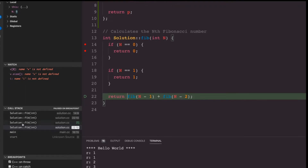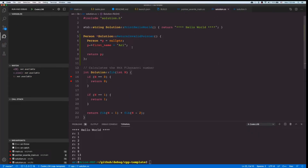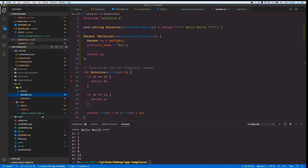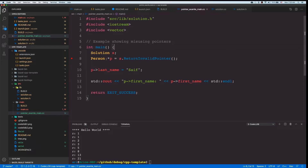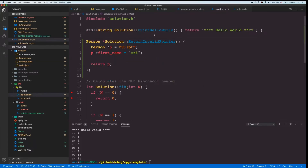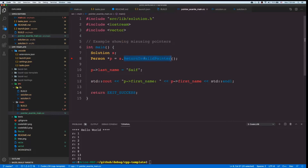I want to show you one more technique for debugging pointers. I have this other file as an example — pointer example main. I'm creating a pointer that gets its value from a function called 'return invalid pointer', which creates a pointer of type person — a structure with first name, last name, and age. It creates a pointer of this type, sets it to null pointer, then sets the first name to 'Ari' or whatever you want, and then returns it. Back in main, I get this and then try to set the last name and print it.